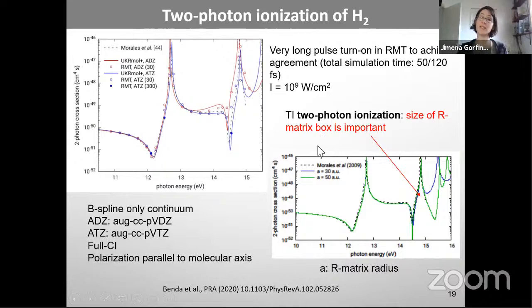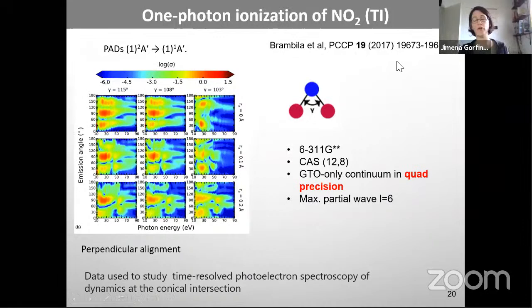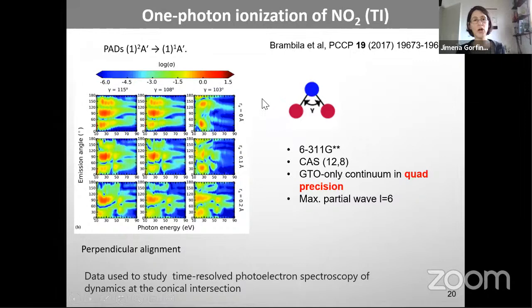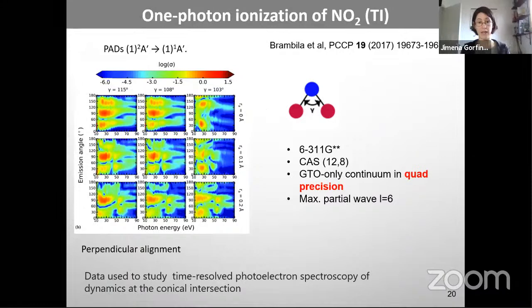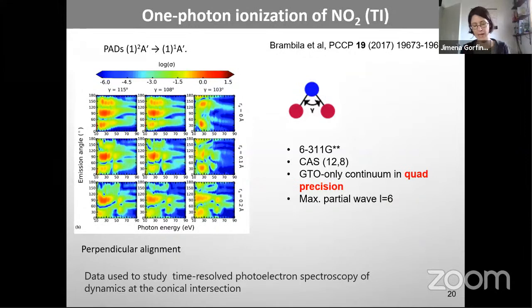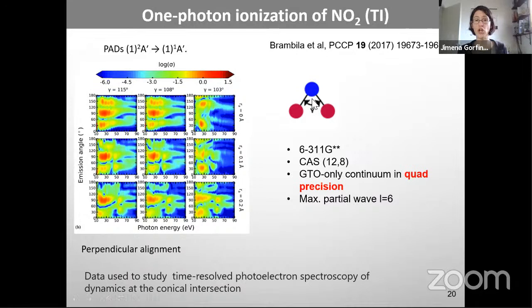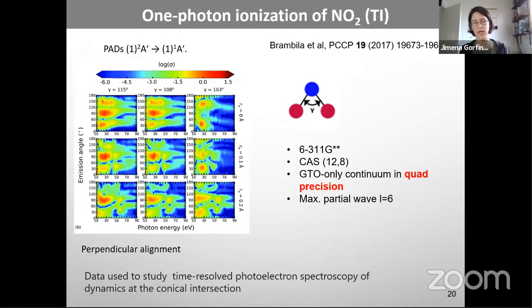Some more results — calculations from August Milošević's group: photoelectron angular distributions for NO2 at three different ONO bond angles. This work preceded studies of conical intersection dynamics and photoelectron spectroscopy. The calculation used Gaussians-only for the continuum, because in 2017 the B-spline implementation was not yet ready for these kinds of calculations.